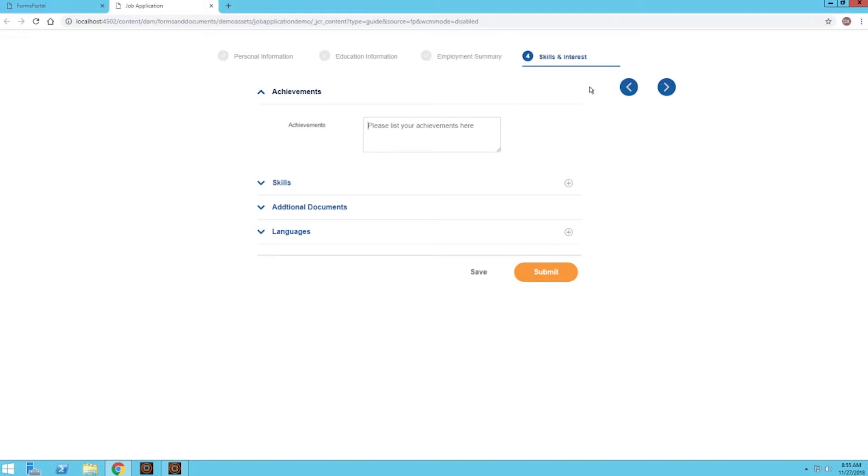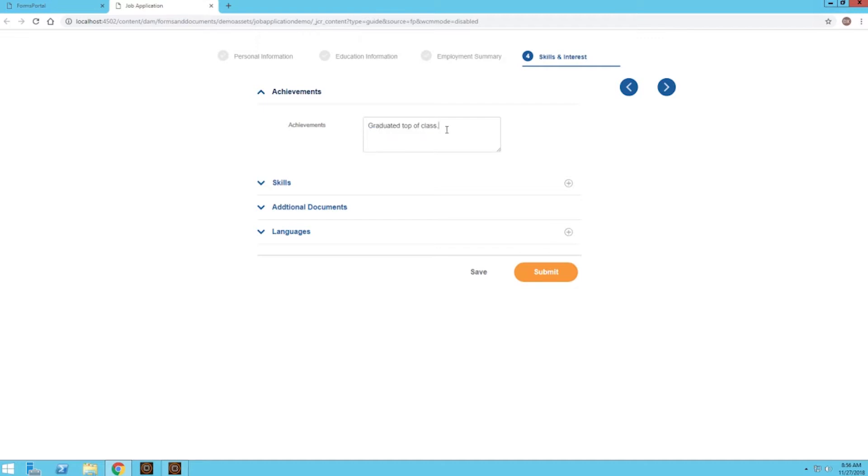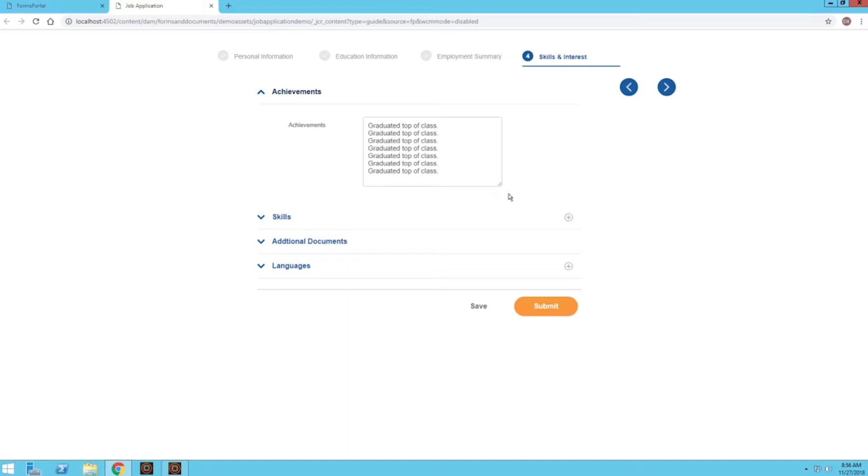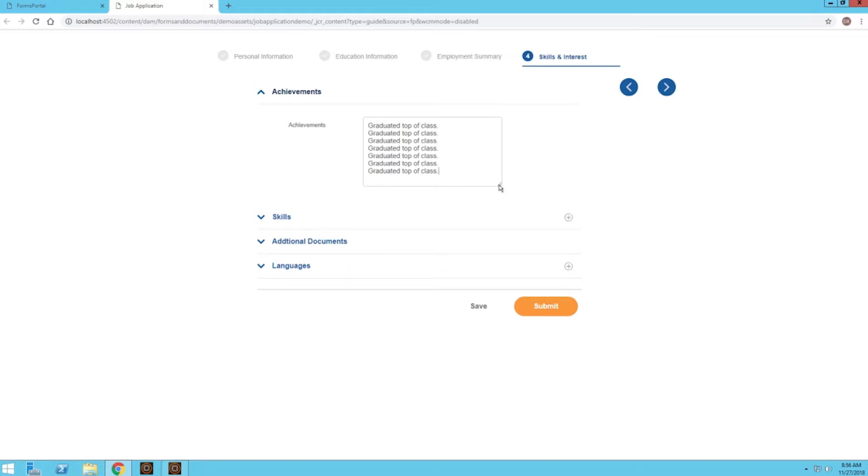Now we have skills and interest. For achievements, let's say we graduated top of class. The neat thing about this field is that it's actually expandable. Let me go ahead and just copy this and paste it a couple times so we get a scrolling bar on the right. We can actually expand this field by simply clicking this bottom right icon to accommodate all the text we entered in. This is useful if we are working with paragraphs of text and we want to read it all at once, so we can expand it vertically and horizontally.